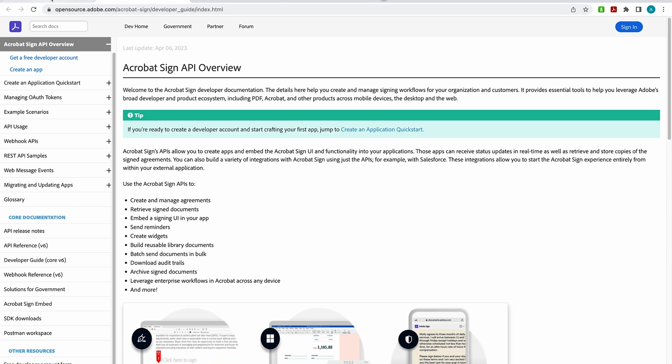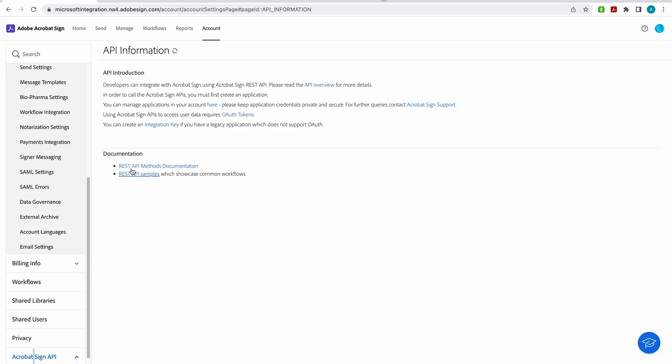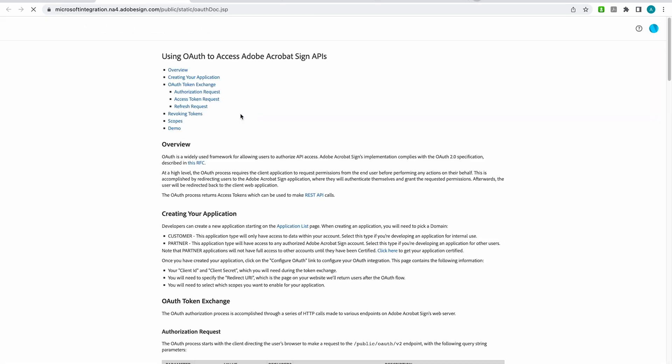Okay, going back to the Account tab, I'm going to click on OAuth tokens. So here you can find information on getting your OAuth tokens. This is going to be necessary for Acrobat Sign APIs to access your user data so that you can authorize API access. In other words, the OAuth process requires the client application to request permissions from the end user before performing any actions on their behalf.